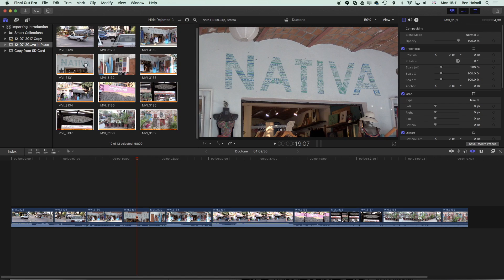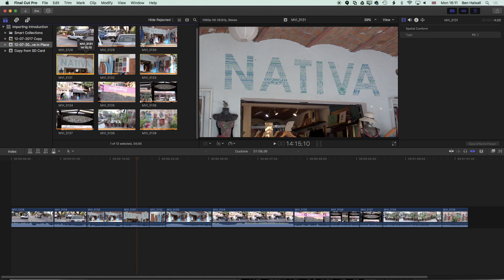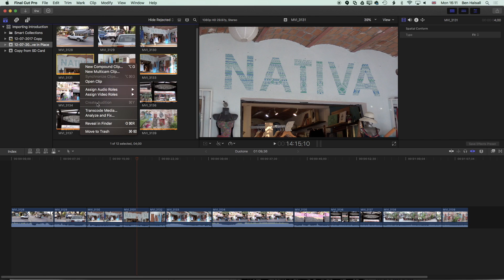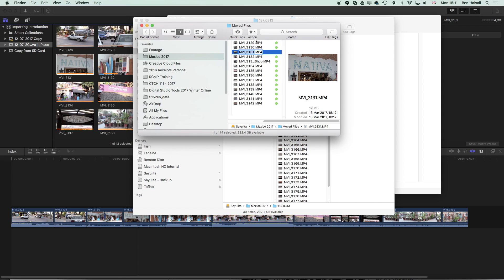Now I'm just going to jump back into the Finder here and we'll see if we can't replicate something I saw earlier. So if I right click here and go to reveal in Finder then I'm going to hit enter and append that file name with the name of the surf shop.